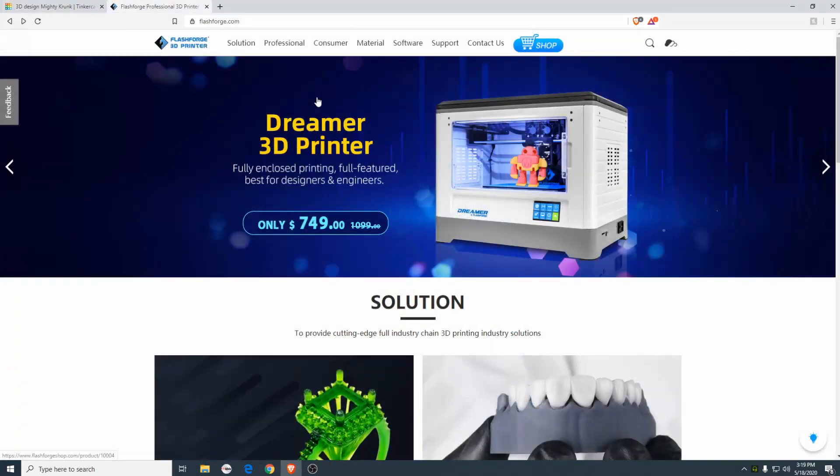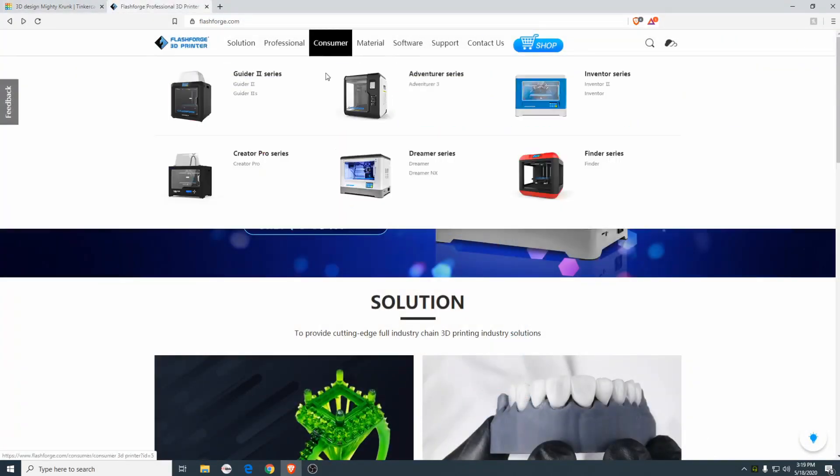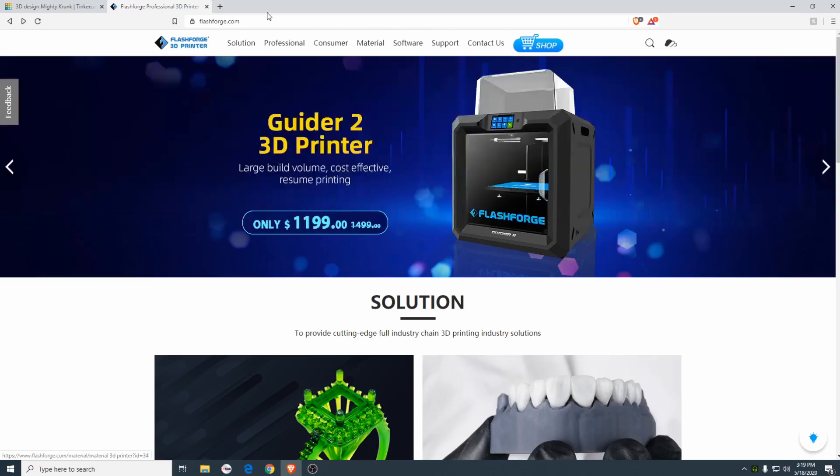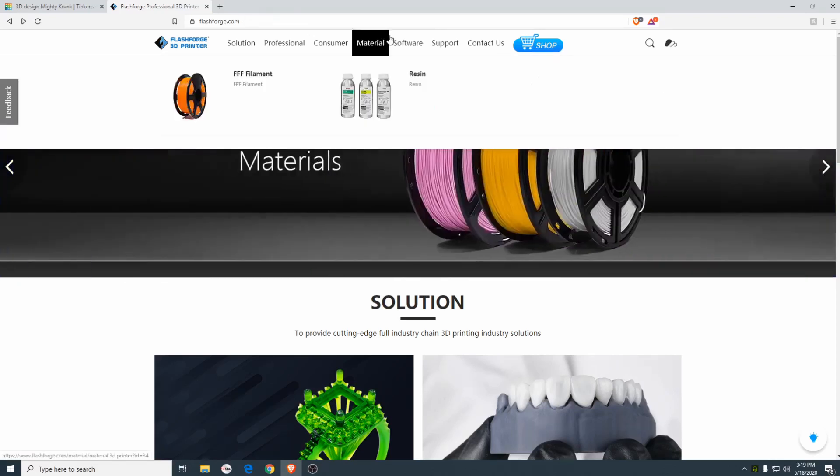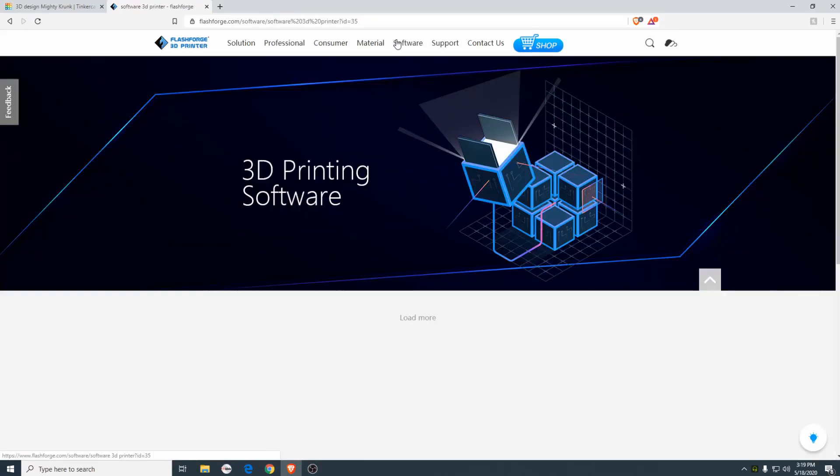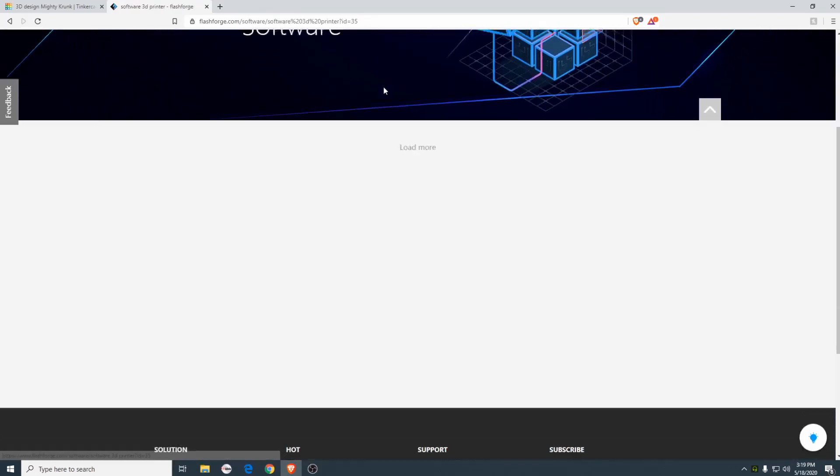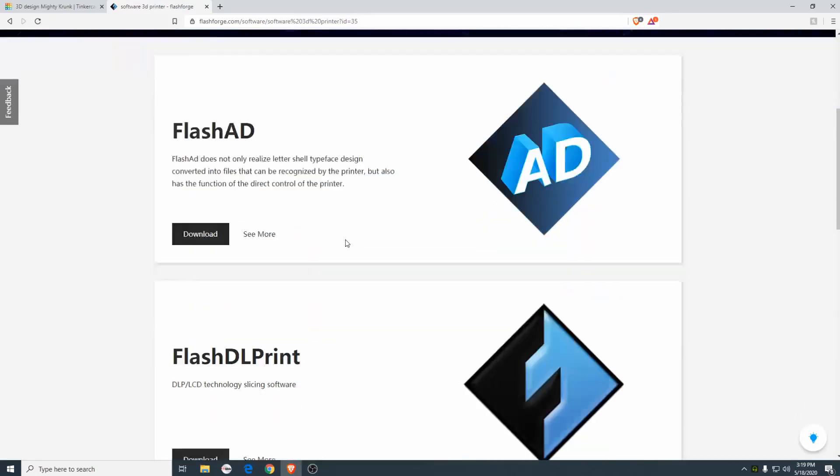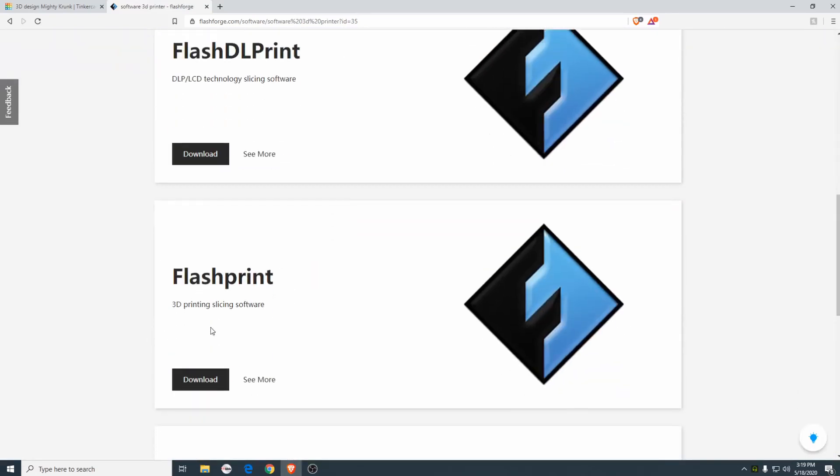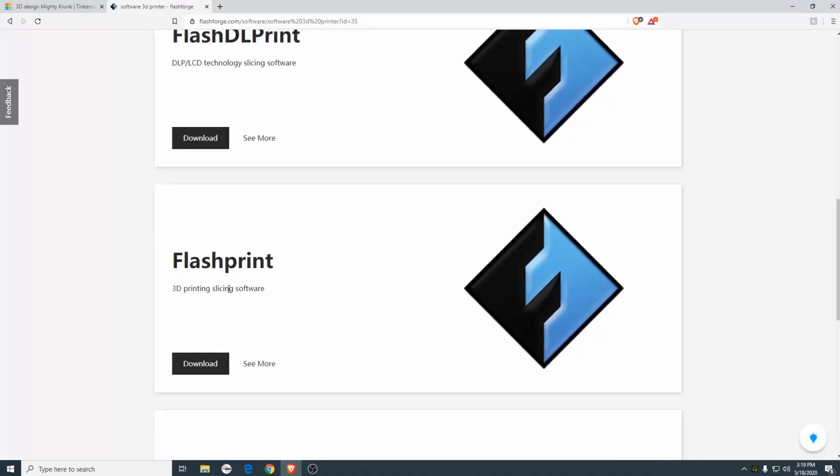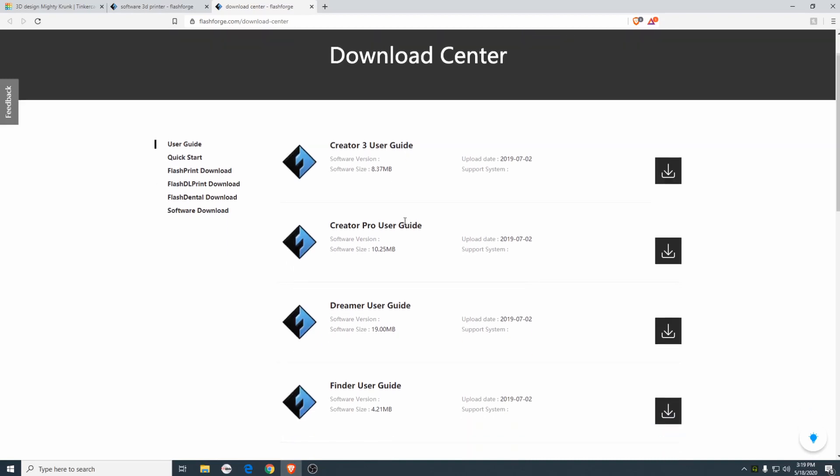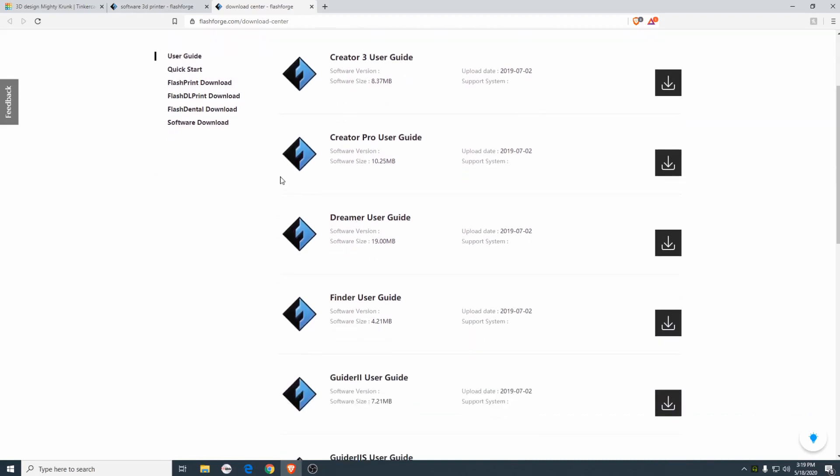So here's the website itself that you will go to to actually download the software. You go to FlashForge.com, I'll have a link below. You go to the software section and you'll find FlashPrint 3D printing slicing software download. And we're going to find right here FlashPrint download.